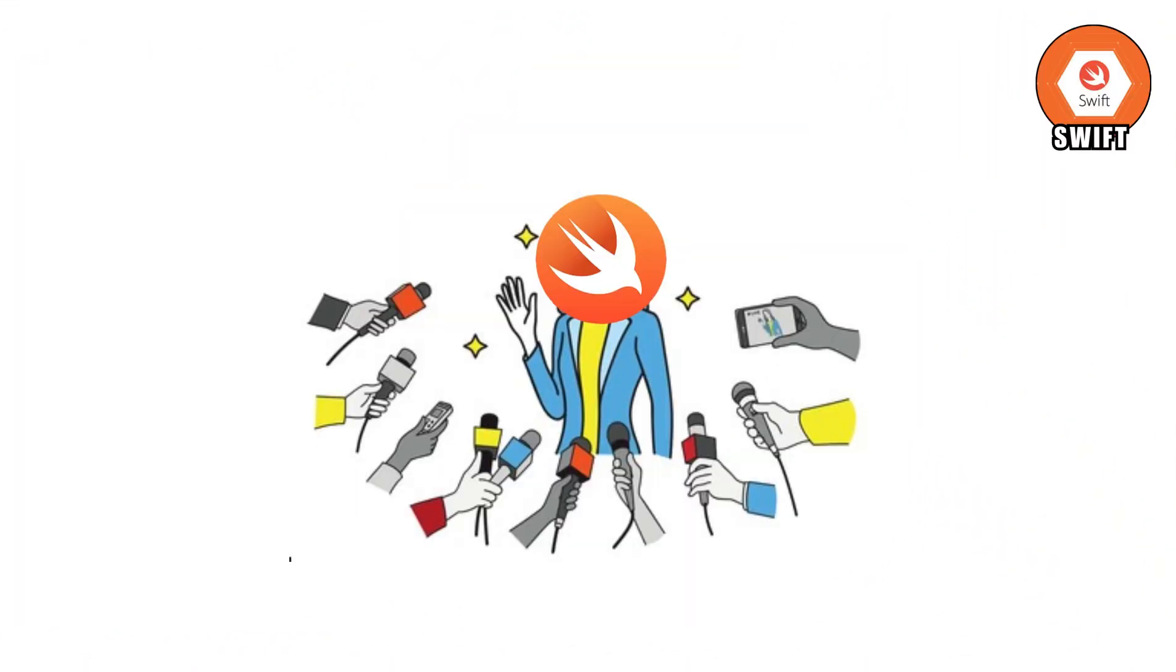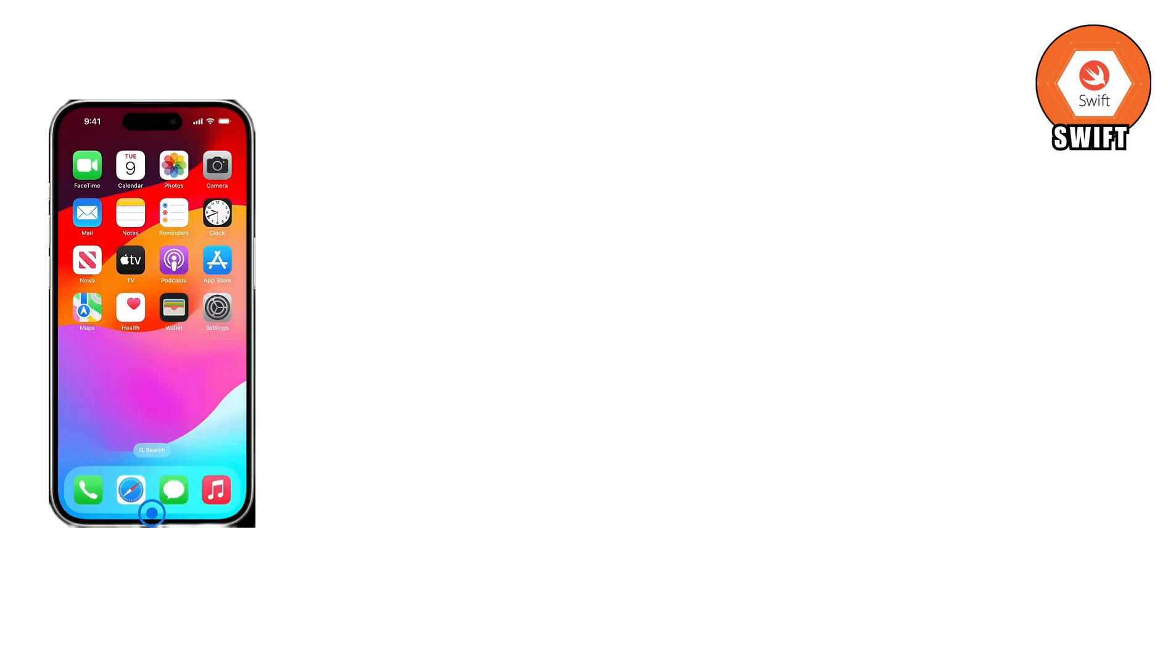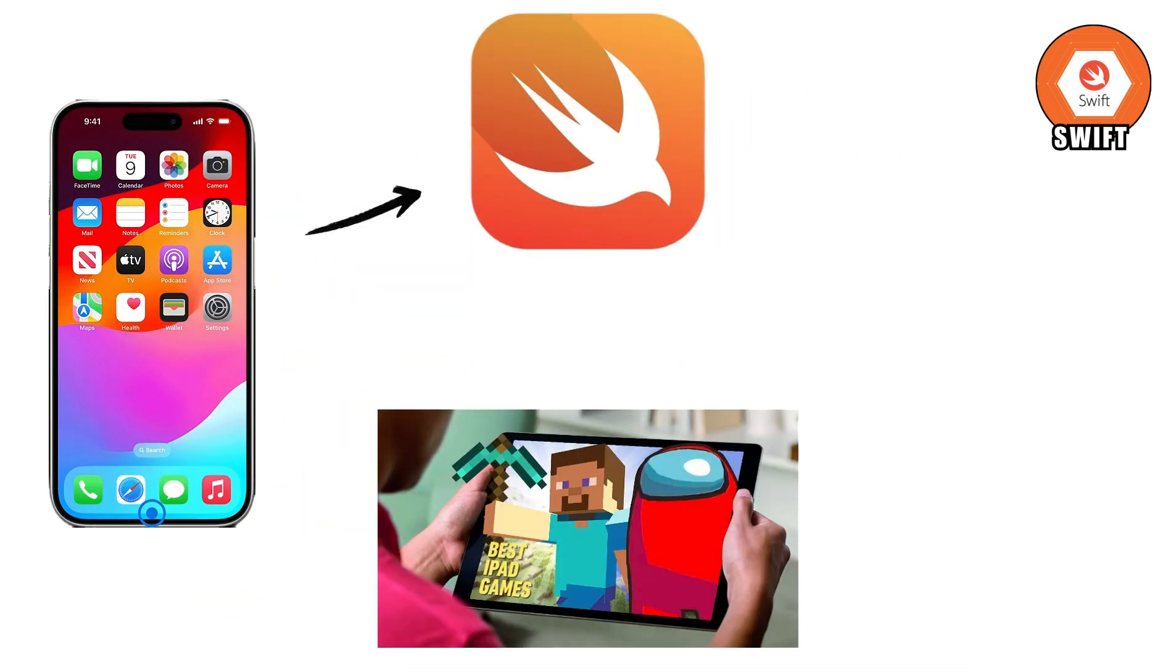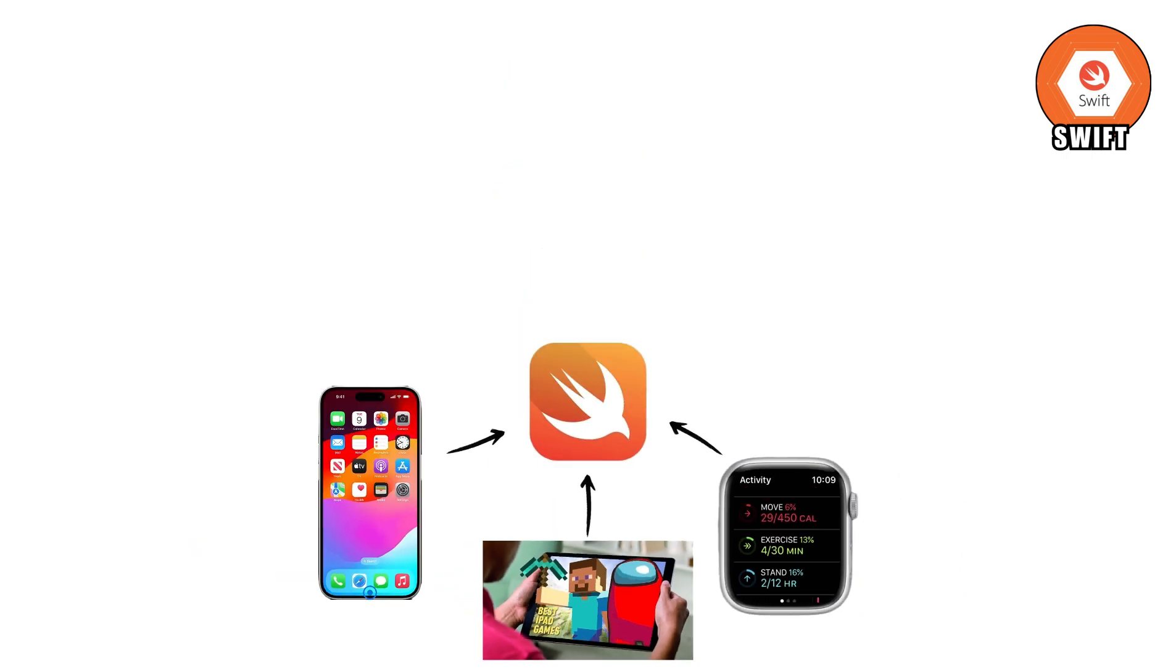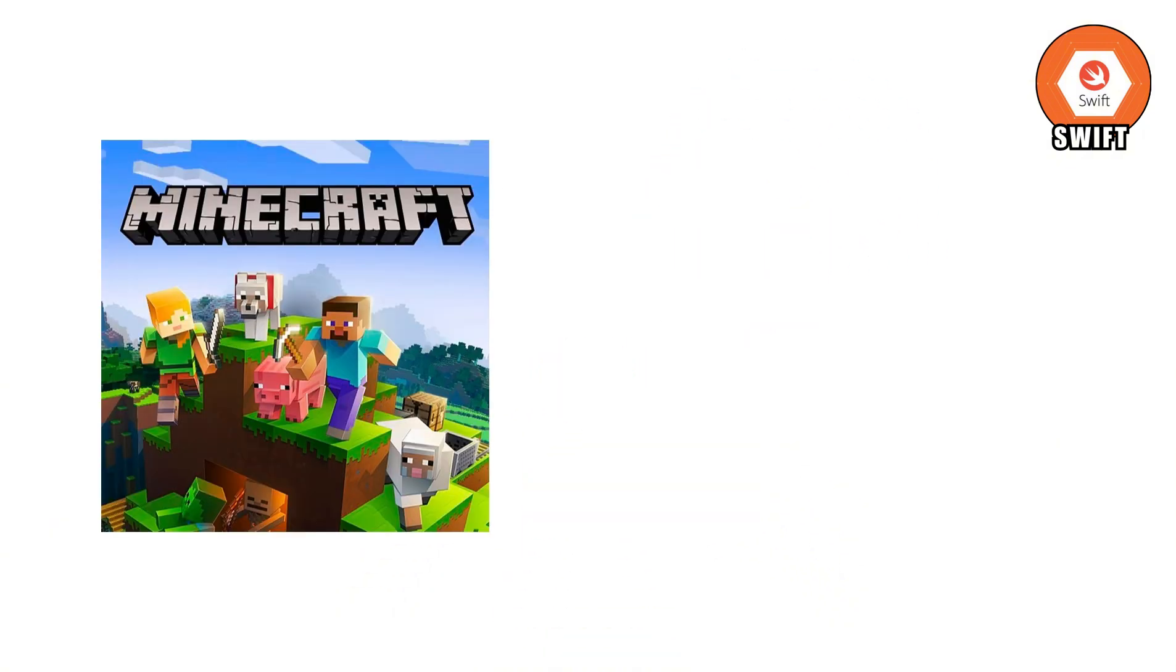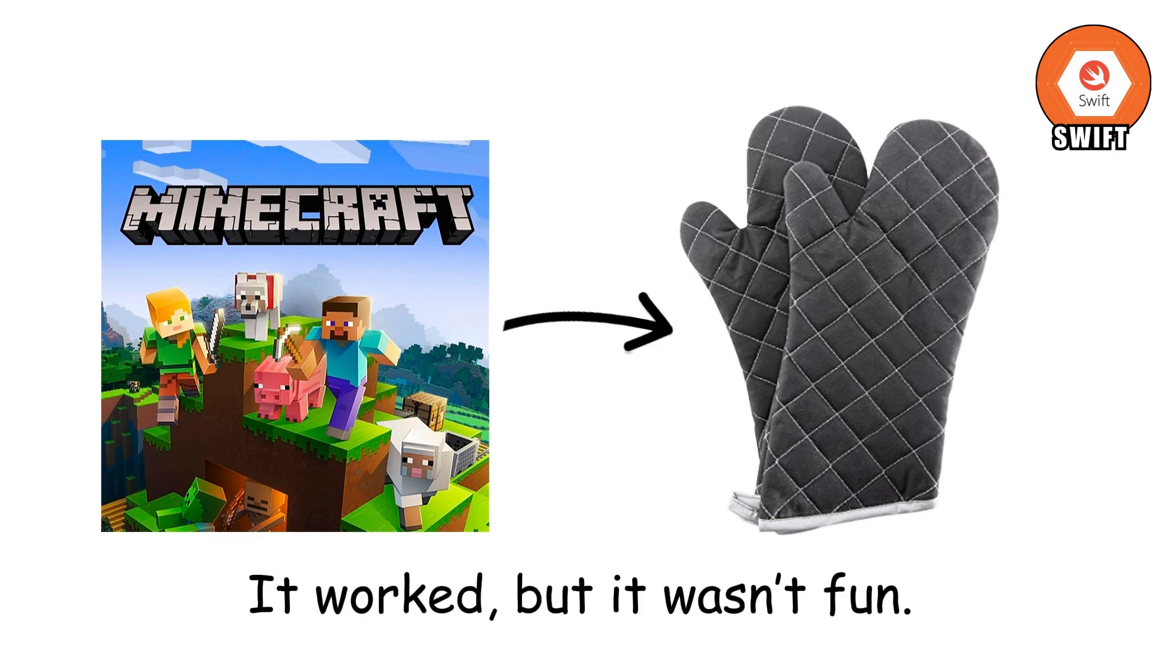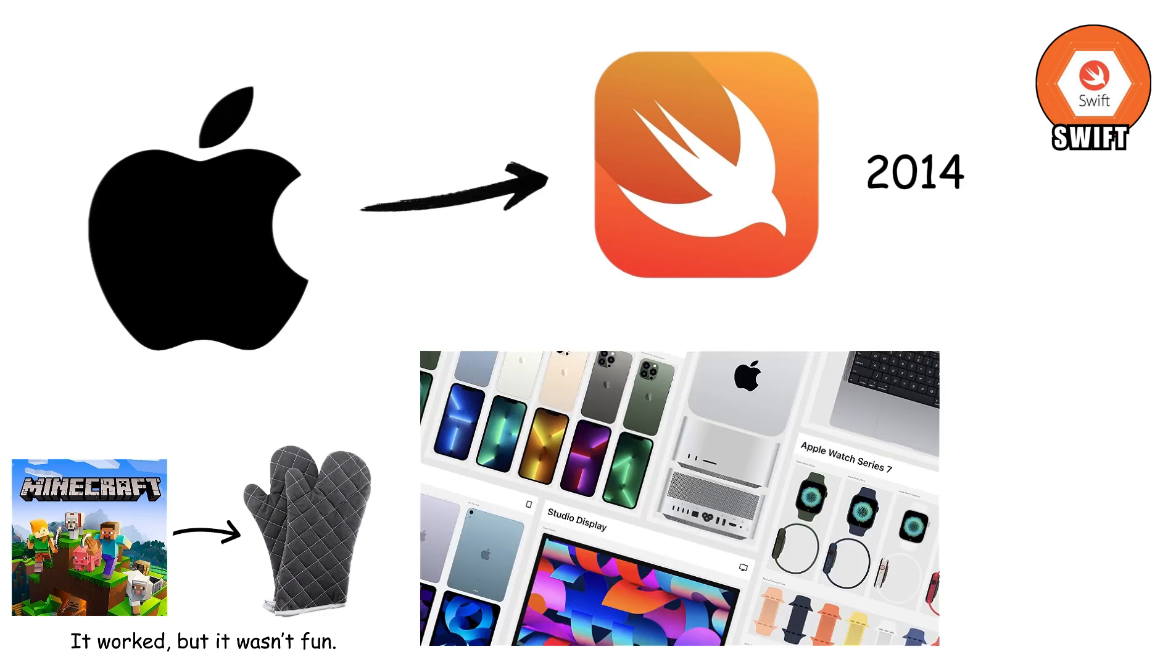Swift. Swift is Apple's superstar programming language. If Python is the friendly golden retriever, Swift is the cool kid with designer sneakers who only hangs out in the Apple clubhouse. Want to build an iPhone app? Swift. A game for the Apple Watch? Yup, Swift again. Before Swift, developers had to use a clunky older language called Objective-C. Think of it like trying to play Minecraft with oven mitts on. It worked, but it wasn't fun. Then Apple introduced Swift in 2014, and suddenly coding for Apple products became smooth, modern, and actually enjoyable.